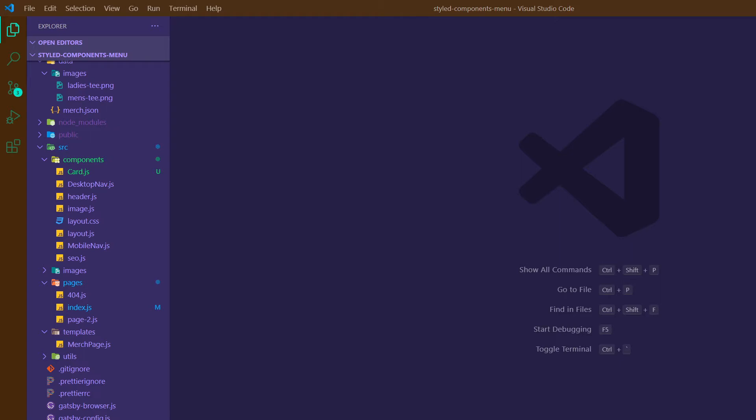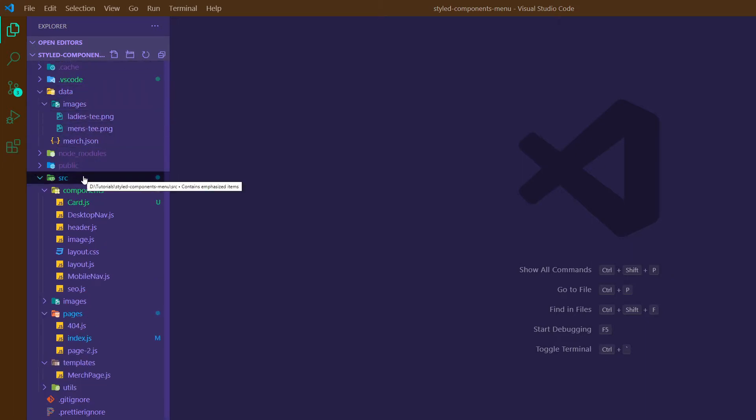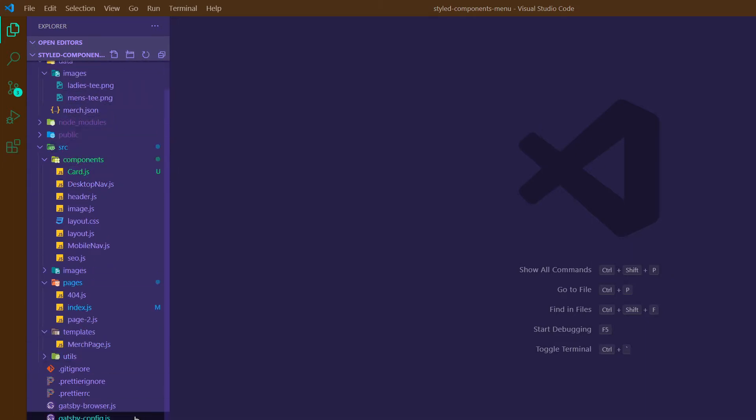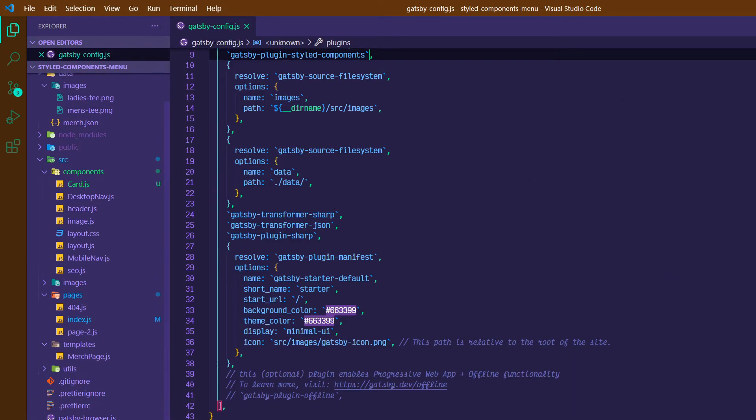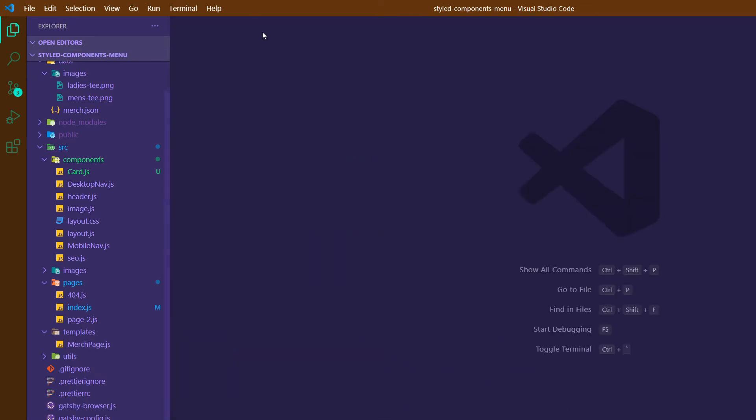So if you haven't seen that video, I'd recommend watching it at least for the setup so that you can get the data set up in the same way that we've got here. Make sure you check out the Gatsby config and the package.json to see the different dependencies that we've installed and how we've set them up here to get this going. I'll link that in the notes below.